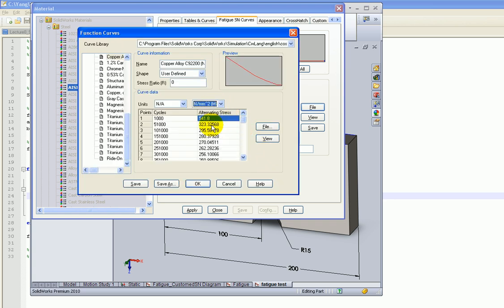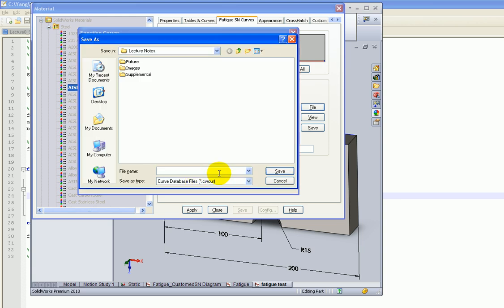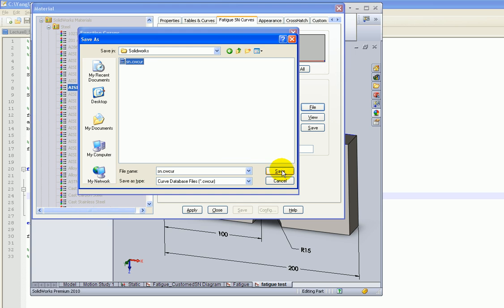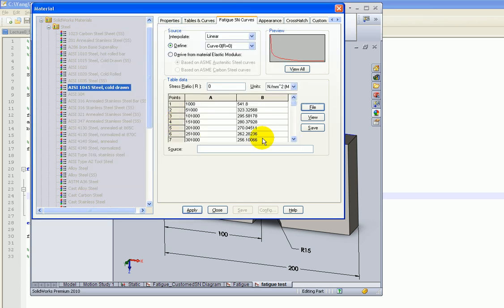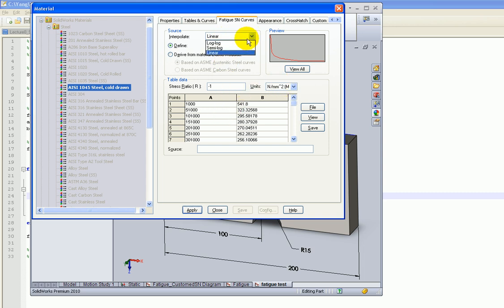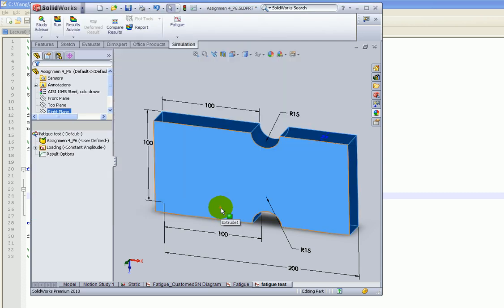Once the file is loaded, you can see the data points — for example, 1,000 cycles, 51,000 cycles, 100,000 cycles, and so on. Click Save and OK. It asks you to update the database — give it a new name; don't overwrite the original. Now the material has a user-defined S-N curve. Set the loading ratio to negative one (fully reversed). For interpolation, choose log-log interpolation, which is how our S-N curve is properly generated. Now you're ready to run the study.